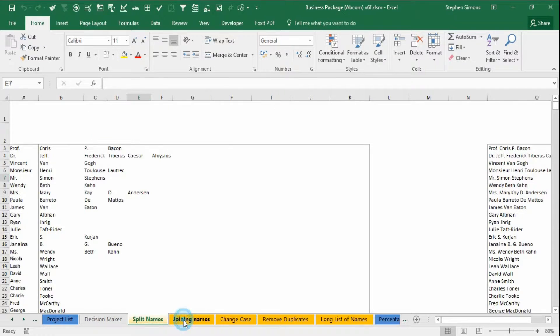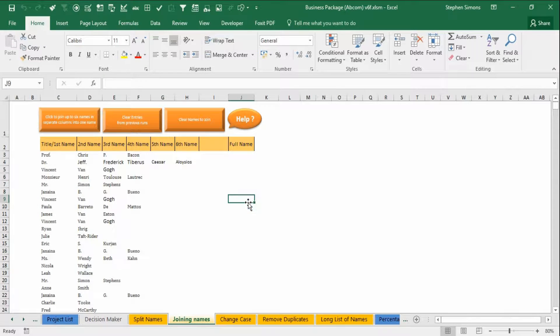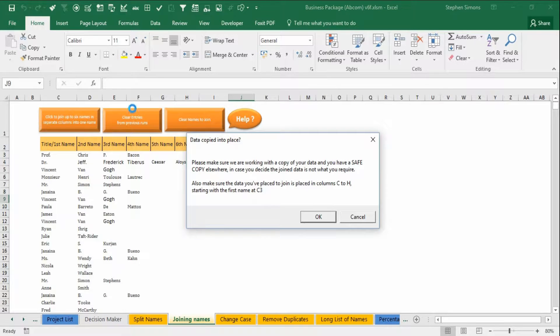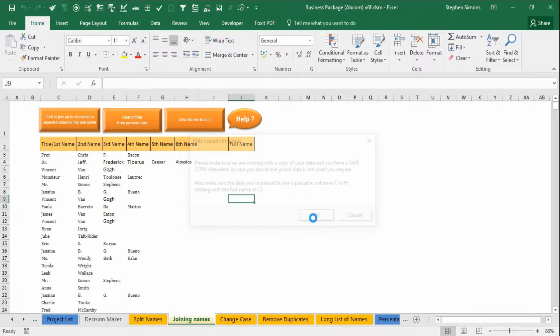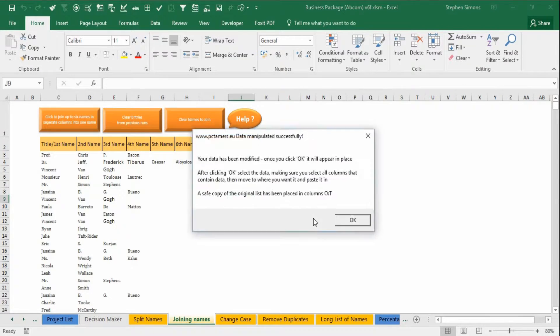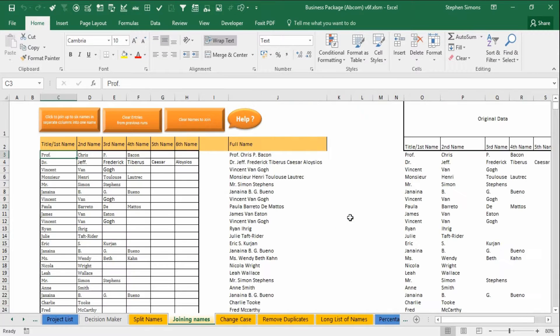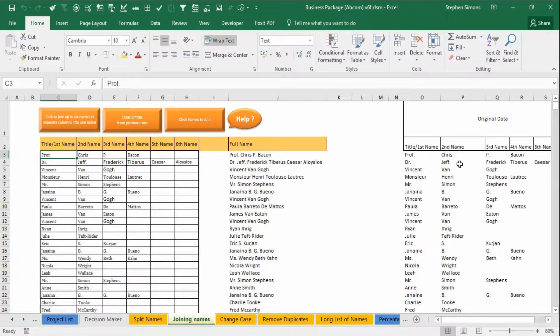To join them, obviously the join names option. And again you've got more options here but I'm just going to click on there. Yes I want to join these and it's done it, simple as that. And it's also kept a safe copy again.